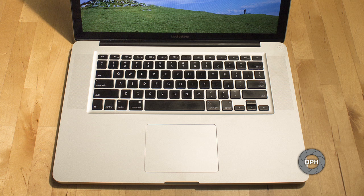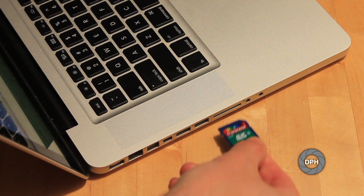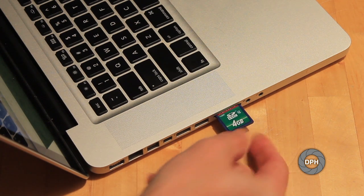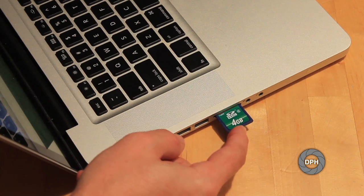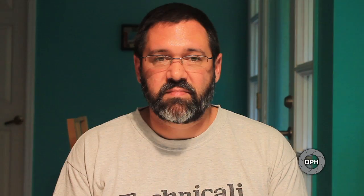Once the card is out of the camera, find the SD card slot on your laptop. For most of you, it will be on the right-hand side of your MacBook Pro. If you have an older model like me, it may be on the left. Gently place the card into the slot until it stops.